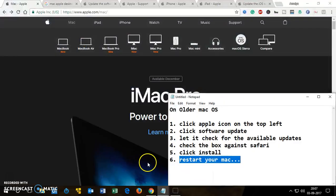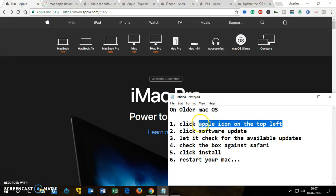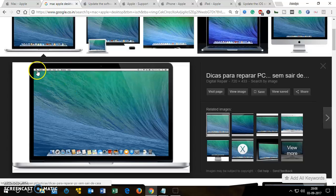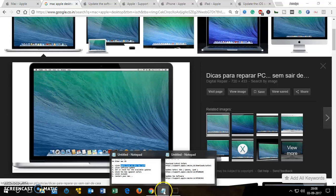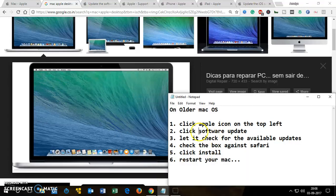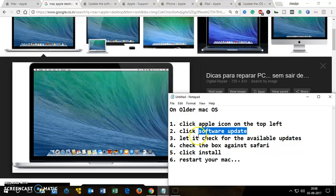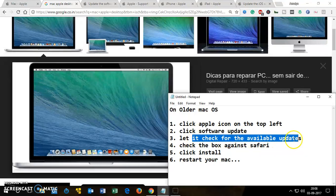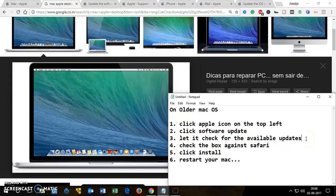The simplest way is on the older Mac OS — you simply click on the Apple icon which you'll see on the top left. Once you click on it, you will see a drop-down menu. On the drop-down menu, click 'Software Update', which is going to be the second or third option, and it's going to check for the available updates.